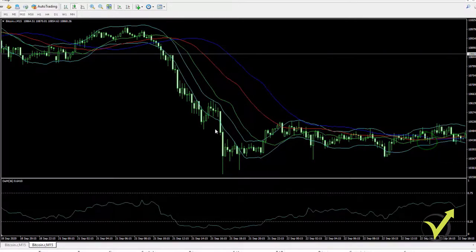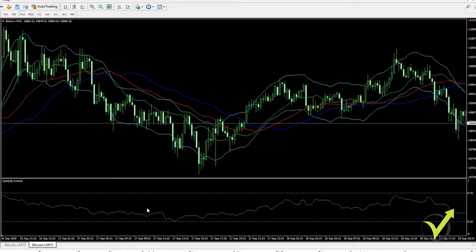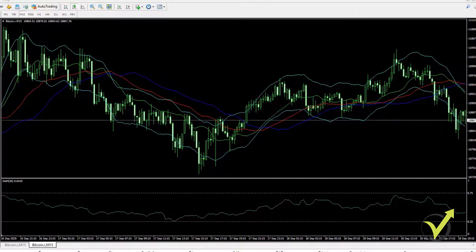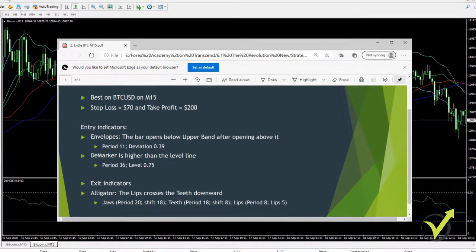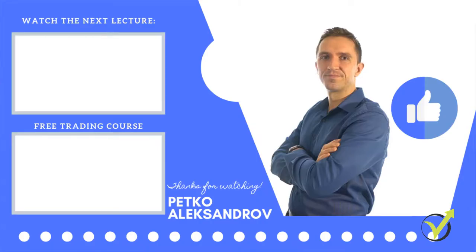So this is the strategy in both directions — when you want to buy and when you want to sell. You have the Envelopes as entry, DeMarker as confirmation, stop loss of $70, take profit of $200. We have the Alligator as the exit indicator. When I change the parameters, I update the PDF as well — you will find it attached so you always know the current parameters I'm using. This was the Bitcoin strategy that I'm using quite successfully. If you enjoyed the video, give it a like and subscribe to our channel for more free trading content. Bye.